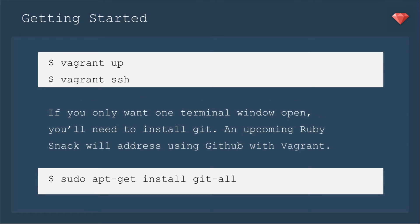Getting started, you'll always run Vagrant up, and then you can run Vagrant SSH.